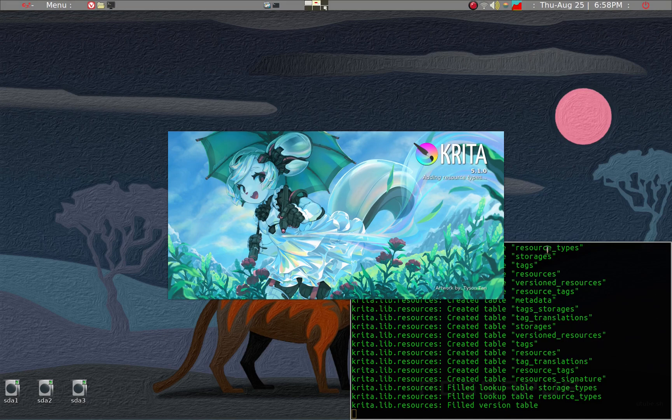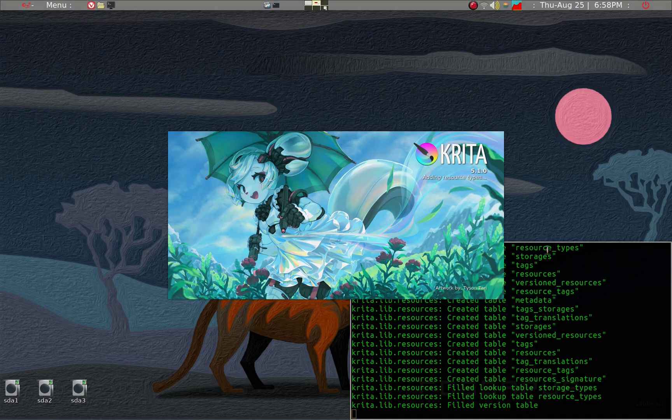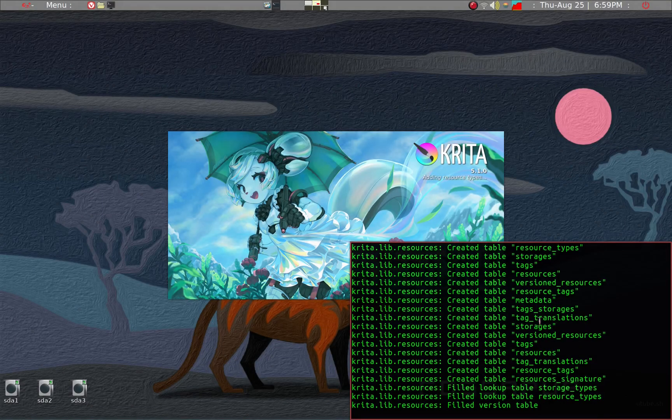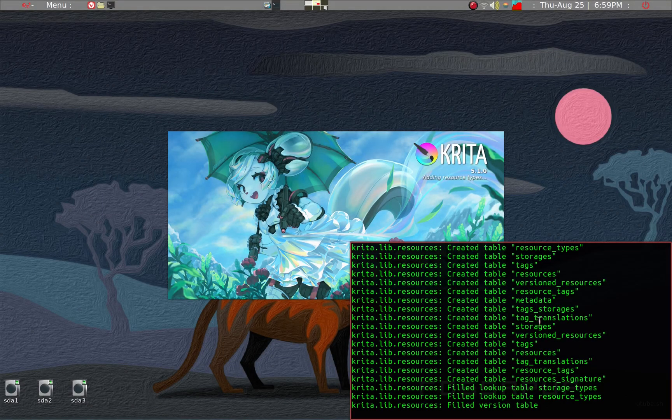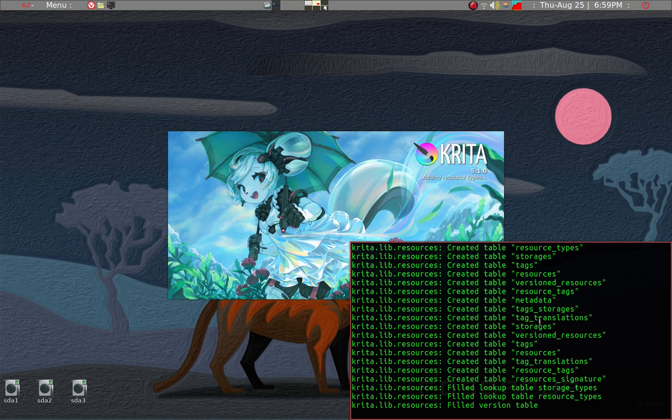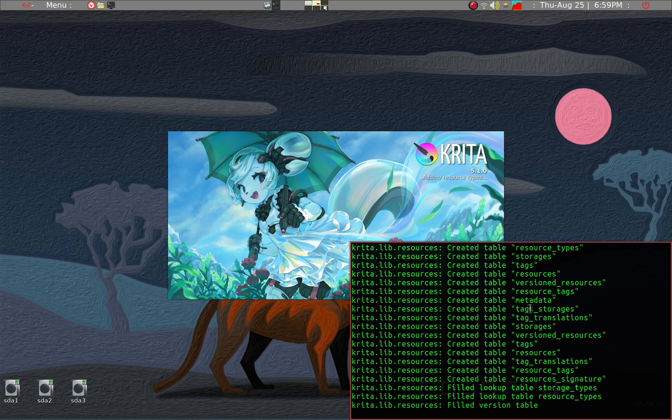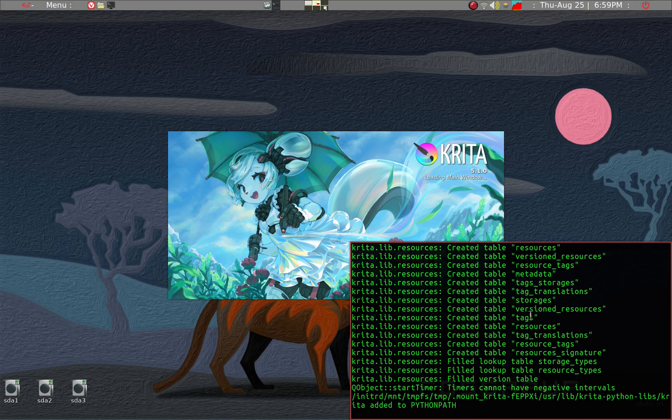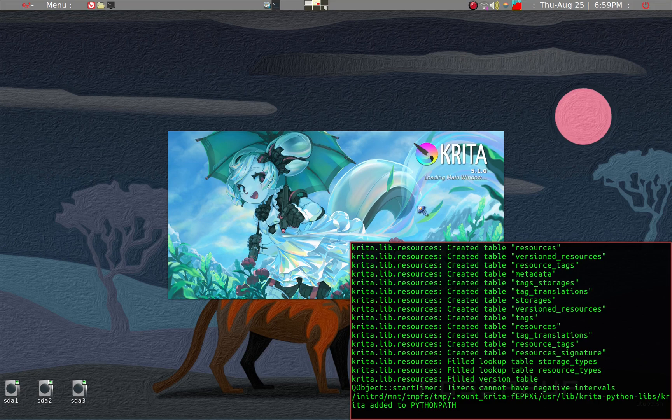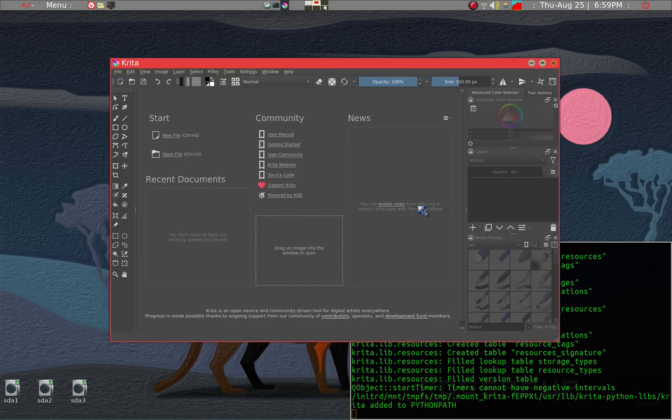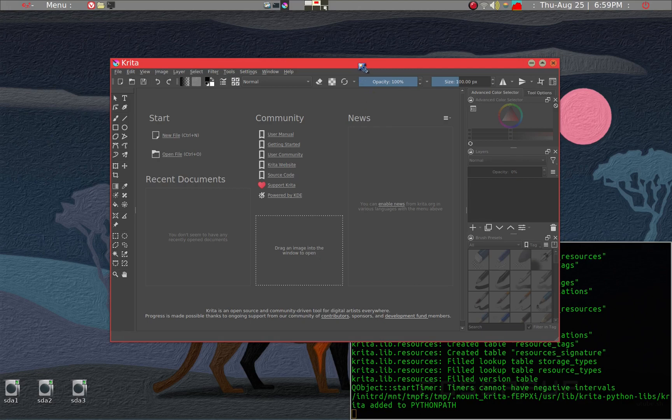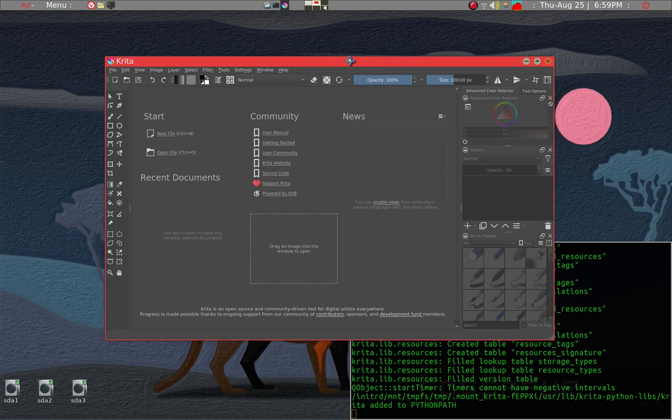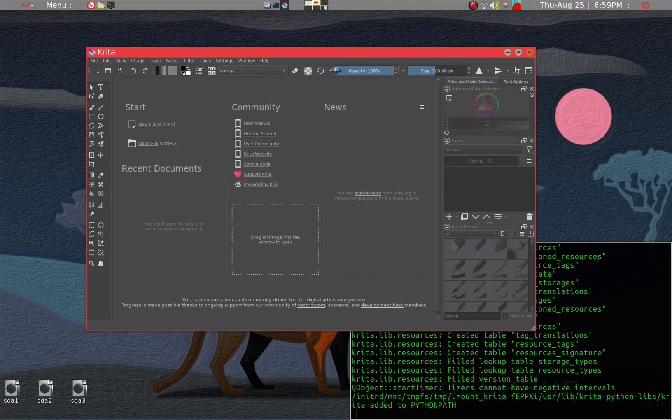And then it starts Krita from the website, so it's version 5.1, very recent. It takes a while since I have a fairly slow computer. The app image has all the dependencies within it and it's supposed to work also in other Linux systems like Ubuntu.